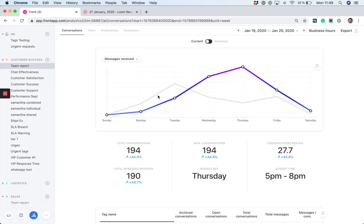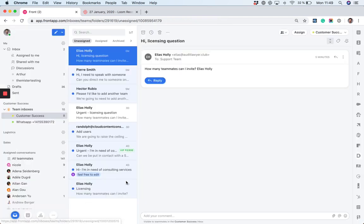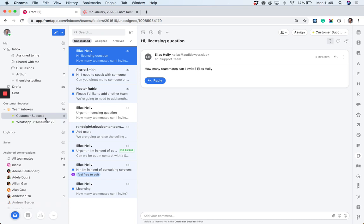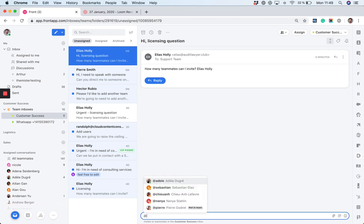Finally, Front is a collaboration tool. Having teams doesn't mean that you cannot collaborate at all. If I'm a customer success manager and I want someone from the sales team to help me, I can still mention someone from the sales team.